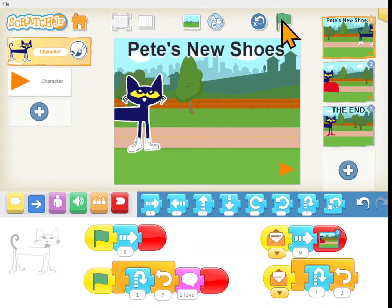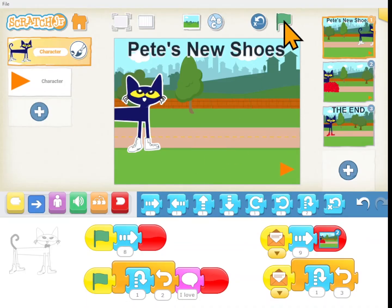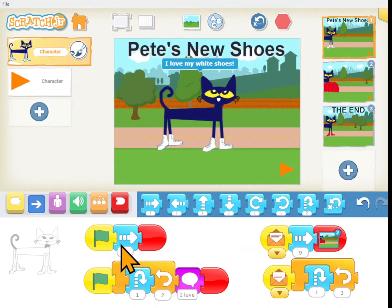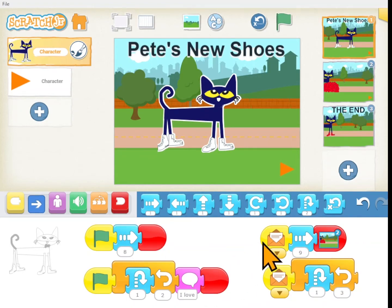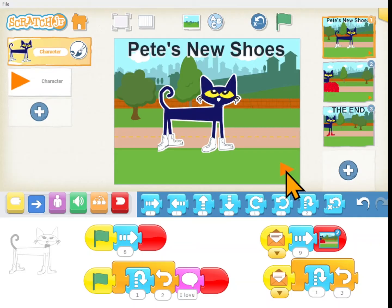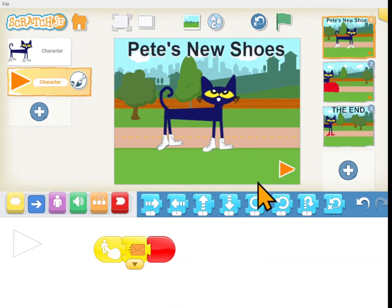When I hit the green flag it's going to start two pieces of code. It's going to make Pete go to the right at the same time that he jumps, and then it circles around and he jumps again — so he's going to go to the right and jump twice. He says I love my white shoes, and then it just stops until he gets an orange letter. How does he get an orange letter? When somebody clicks on the orange triangle. It says when somebody clicks on me or touches me, then send an orange letter. That's all this little triangle has to do.